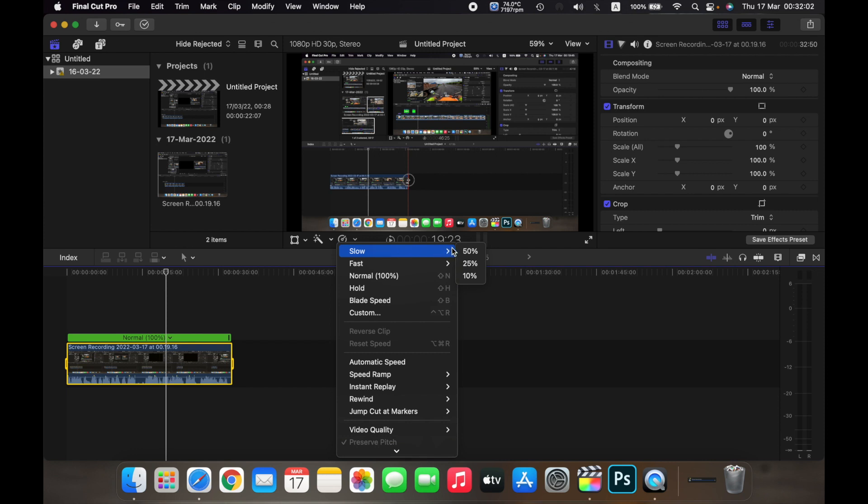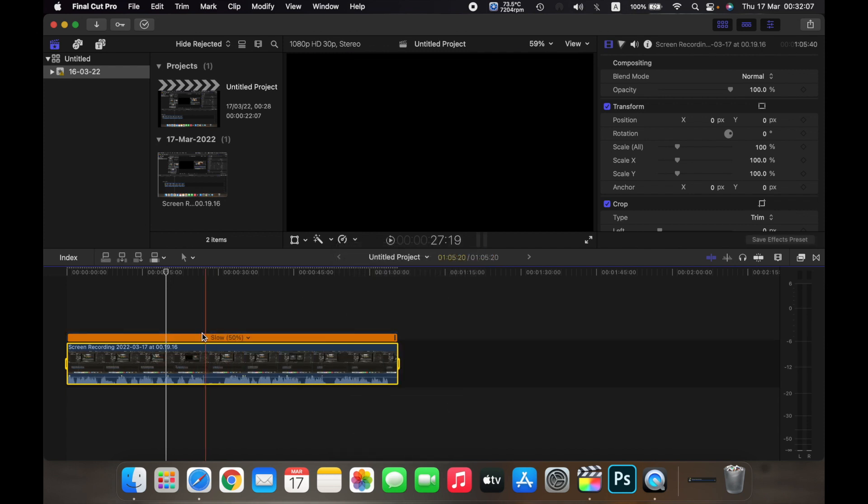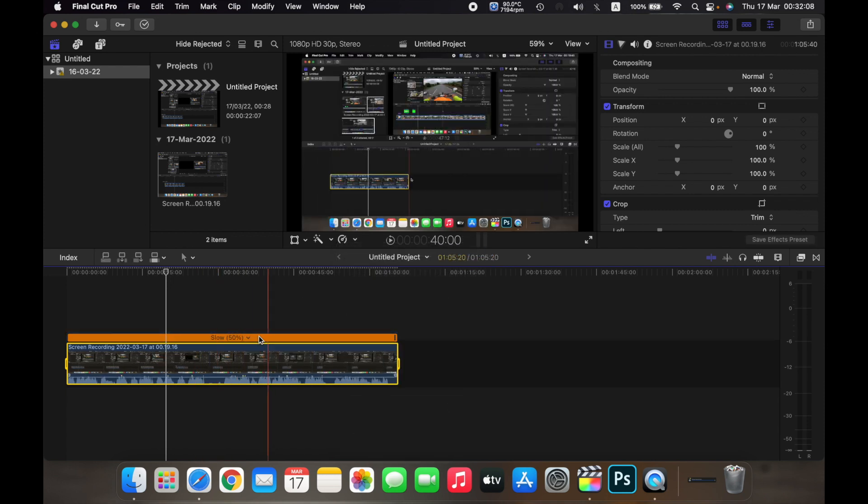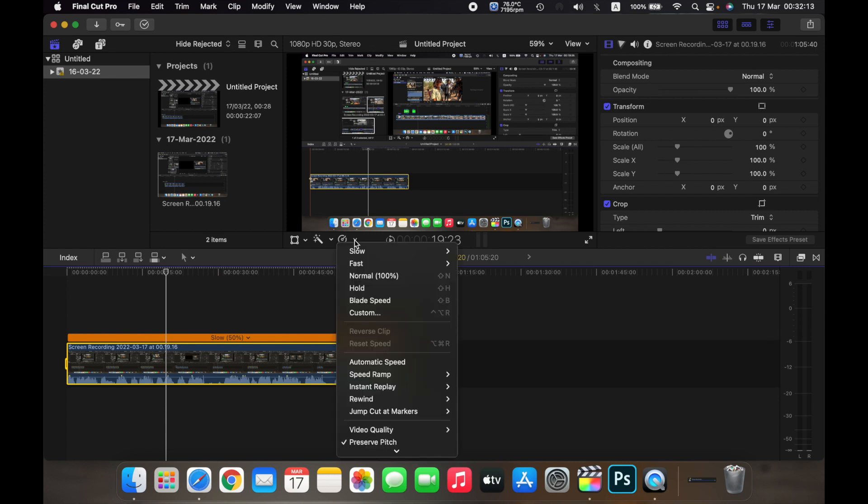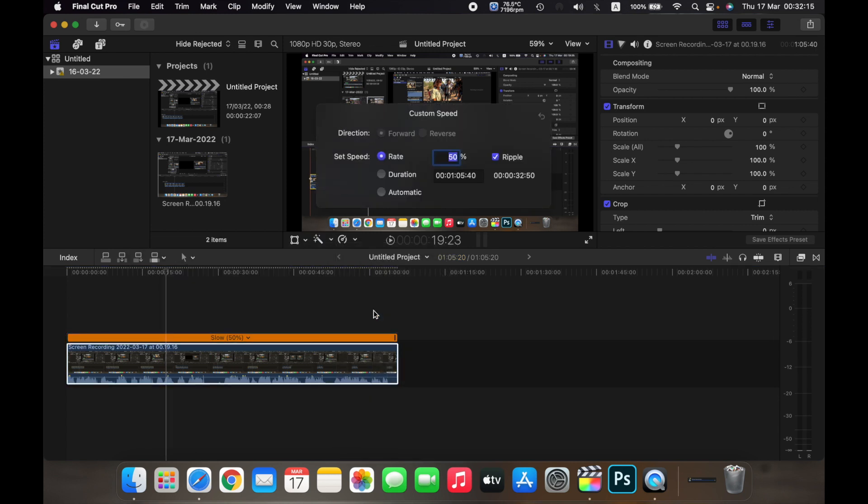Click on slow. Now you can select 50%, 25%, or 10%. As you can see, the clip is now 50% slower. If I again click on this arrow and then click on custom, I can set a custom speed for the clip.